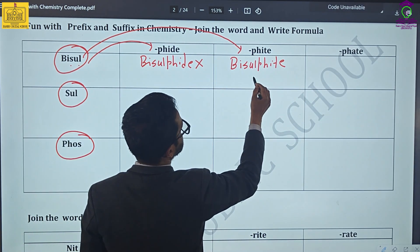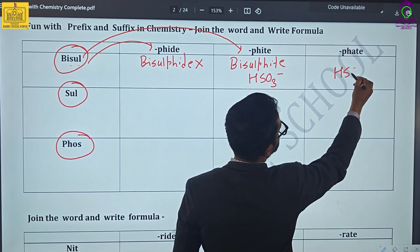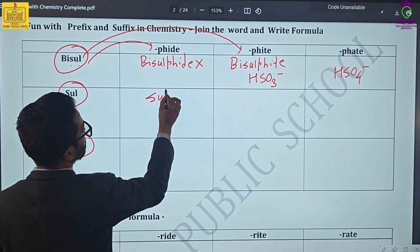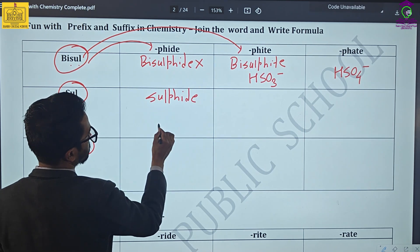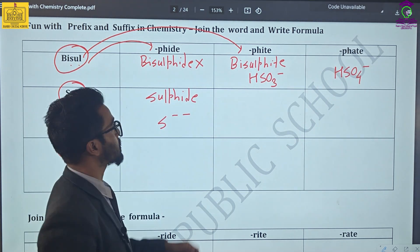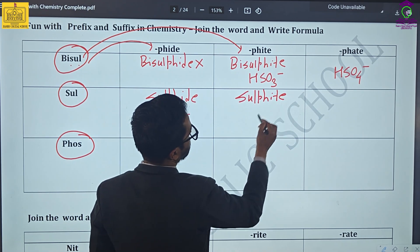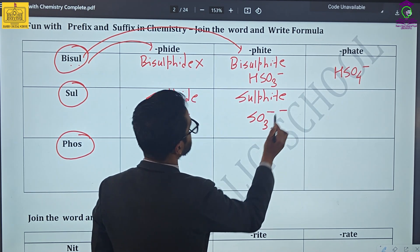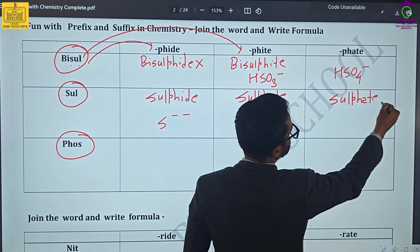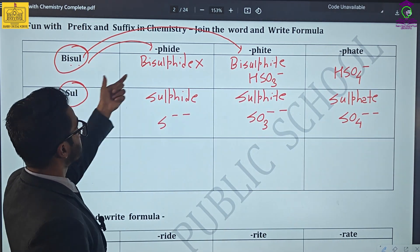Let us understand bisulfite, which is written as SO3²⁻. And in this case, SO4²⁻ is sulfate. Similarly, sulfite is written as SO3²⁻ — that means sulfite has got two minus charges. And similarly, sulfate is written as SO4²⁻.